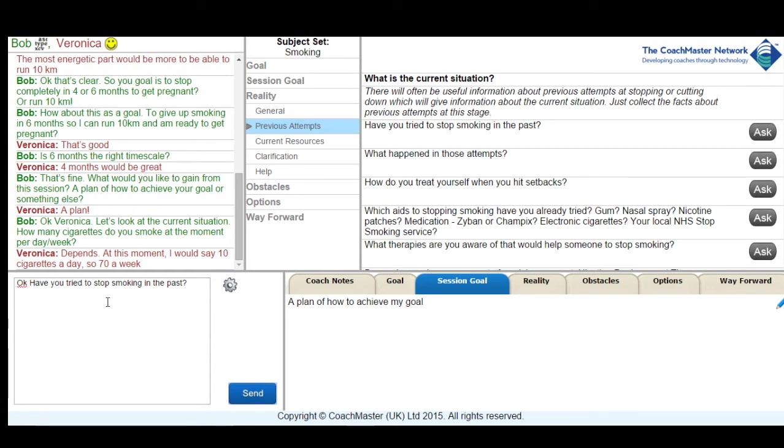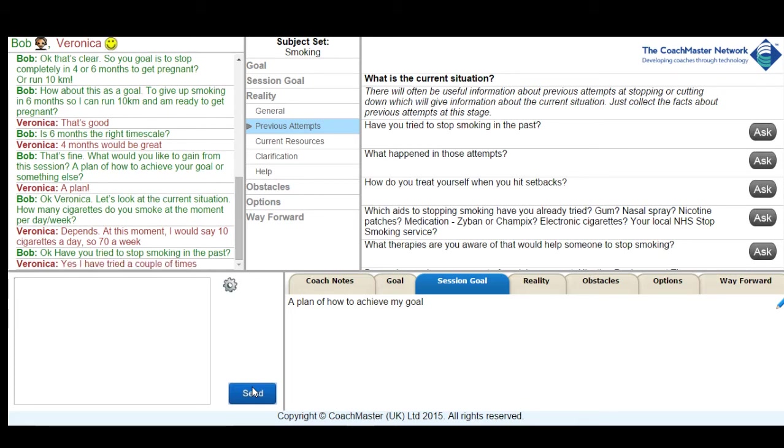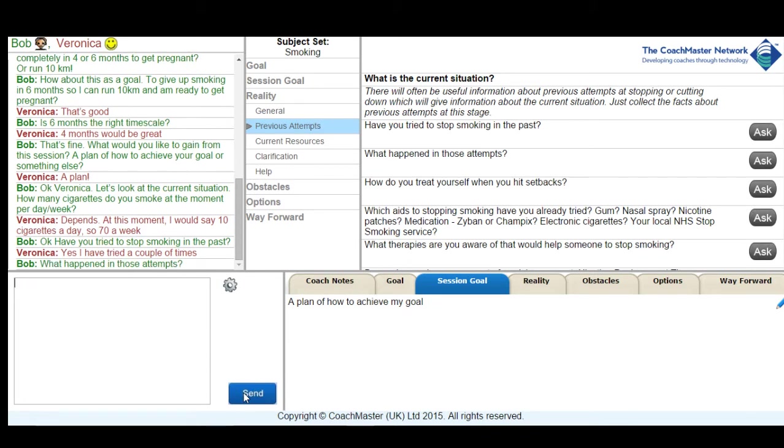So I asked Veronica some basic questions about how much she smokes at the moment, if she's tried to give up smoking in the past and what happened in those attempts. And Veronica provides me some very useful information about what happens when she usually tries to give up.